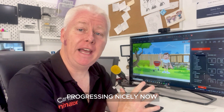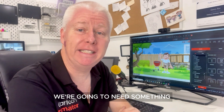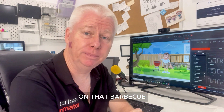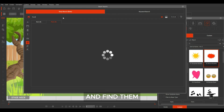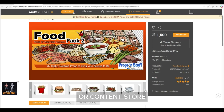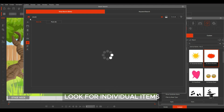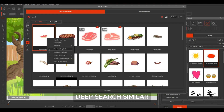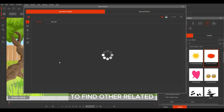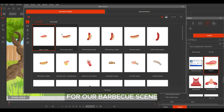Progressing nicely — we have our scene set up, our barbecue, and our man in place. Now we're going to need something to cook on that barbecue. We can do a search for food packs and find them in the marketplace or content store, or look for individual items. We can even select Deep Search Similar to find other related items to fit this theme.